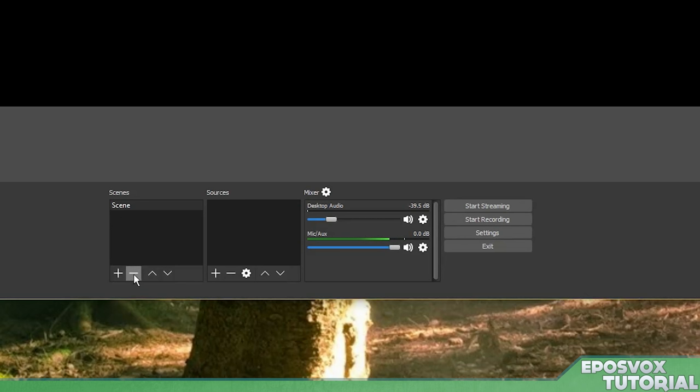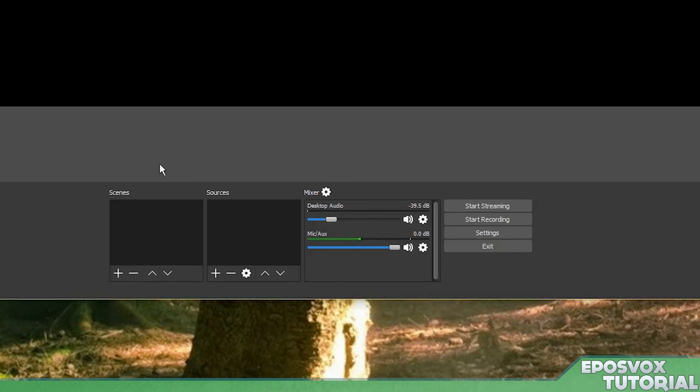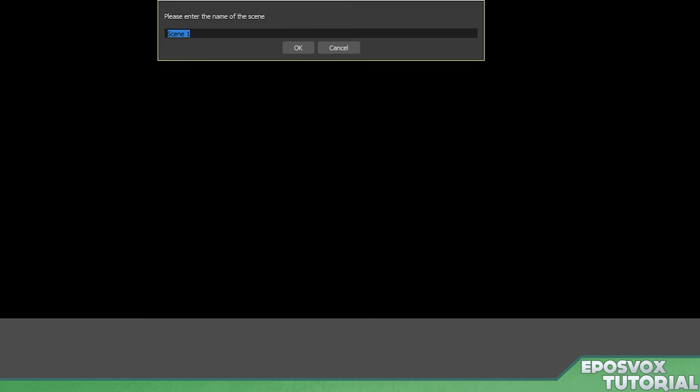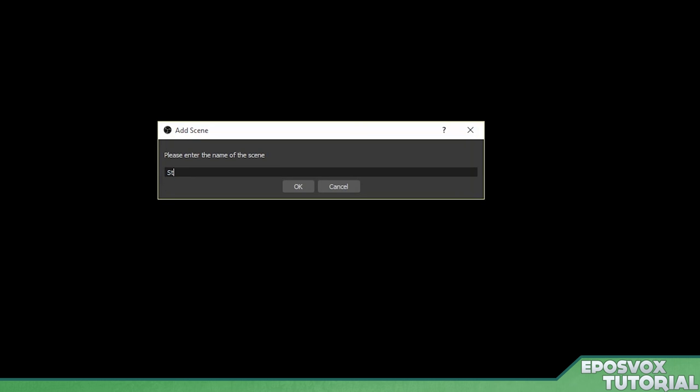Alright, to get started, we're going to delete this empty scene here by clicking the minus button. Yes. And we're going to click the plus button to add a new one. This one's going to be called stream starting.